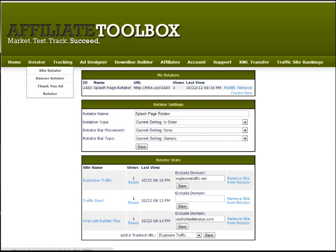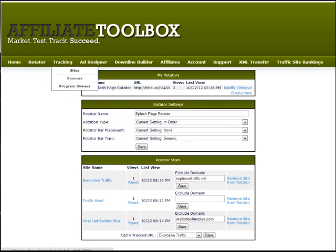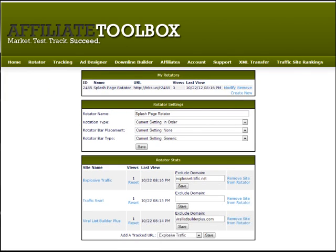Now we've added our sites and added them to a rotator. Next we can talk about adding banners. Go to 'Tracking' and then choose 'Banners' — I'll see you on that page and show you how to start tracking banners as well as websites. Click that button now and I'll show you there. I've got a video on top waiting for you. See you there.